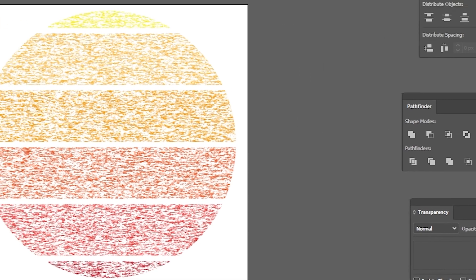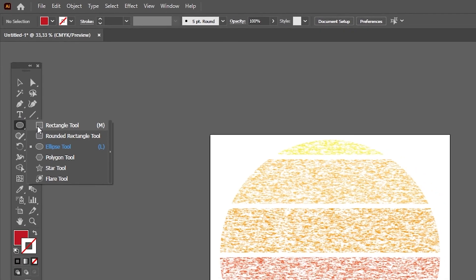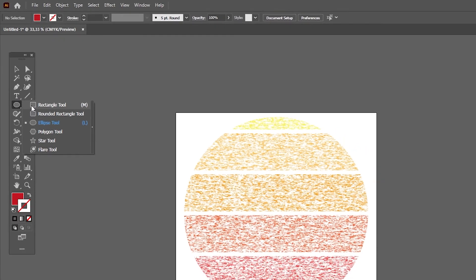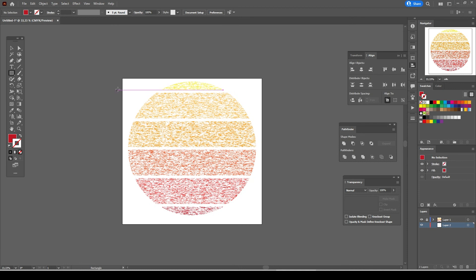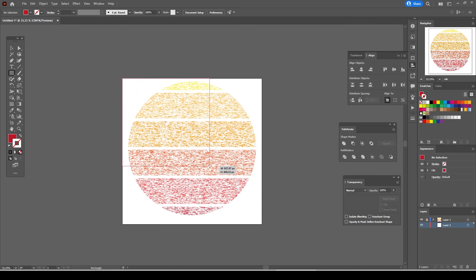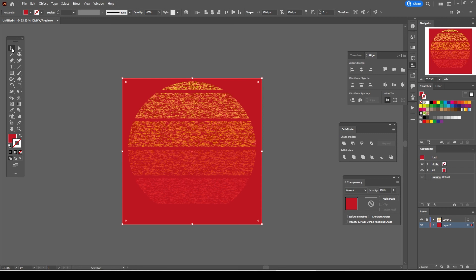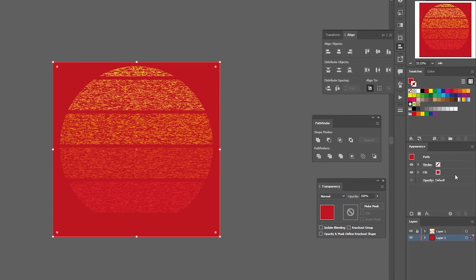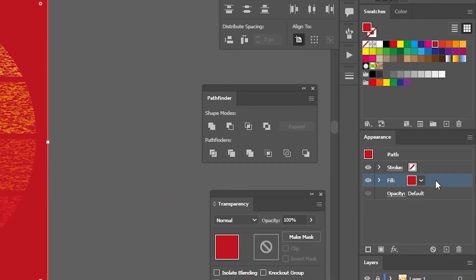Select the second layer. From the tools menu press and hold on the ellipse tool and select the rectangle shape. And let's draw a square starting from the upper left corner of the artboard till to the bottom of the right corner. From the tools menu select selection tool. Then go to the appearance panel and select the fill color and choose a dark color.